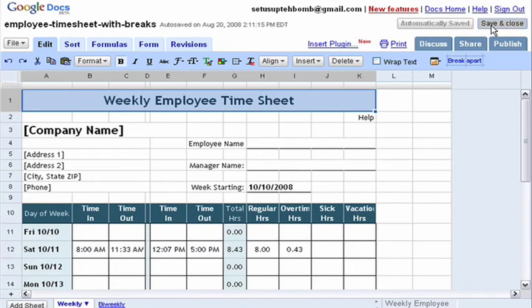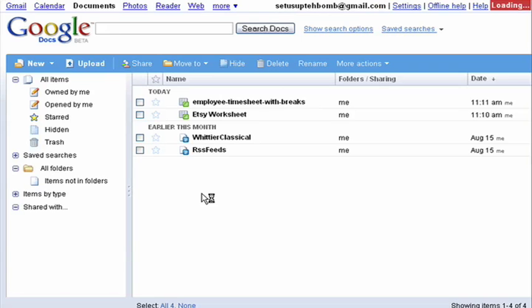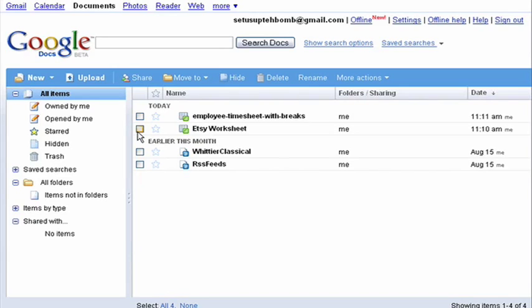I'm going to Save and Close out of this window, and we're going to go back to the main page. And here you can see our two new spreadsheets are showing up in our main listing.